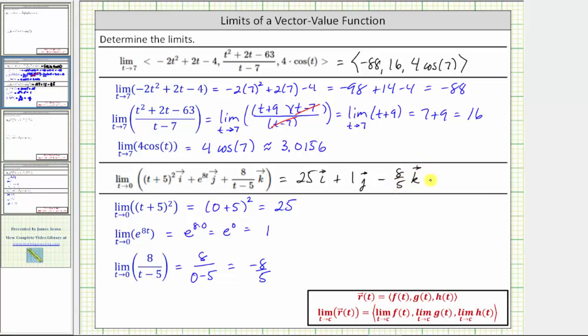If the vector function is given using i, j, and k, we should also give the vector using the unit vectors i, j, and k. I hope you found this helpful.